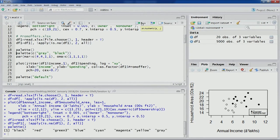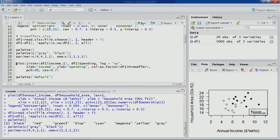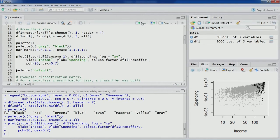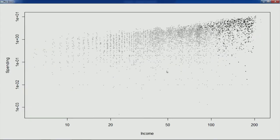Like last time, we'll use the grey and black palette that we created. Let's change the margin and outer margin settings and plot these two variables — income and spending. Now let's zoom into this particular dataset.